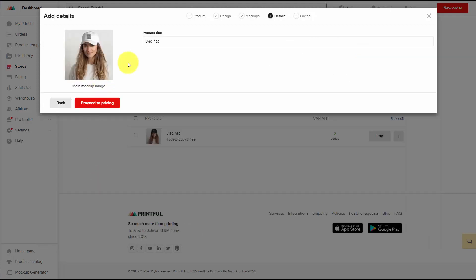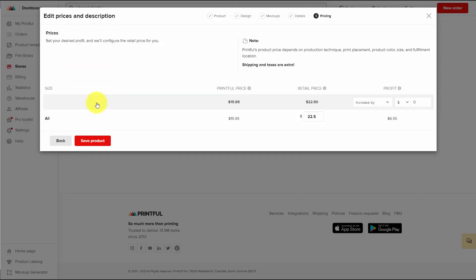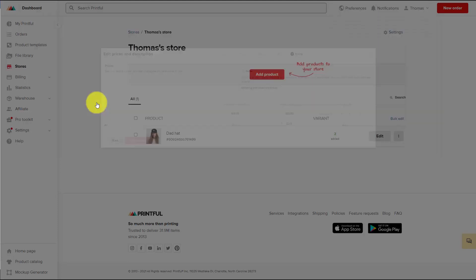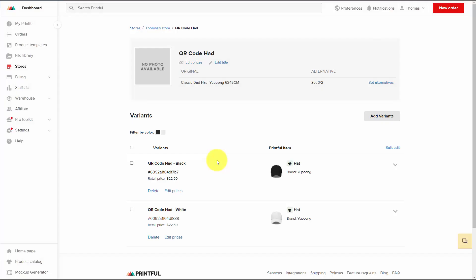We're going to give this product a name, give it a price, and save the product. Now that our product is set up on Printful, we're going to need to set up a corresponding product on Gumroad.